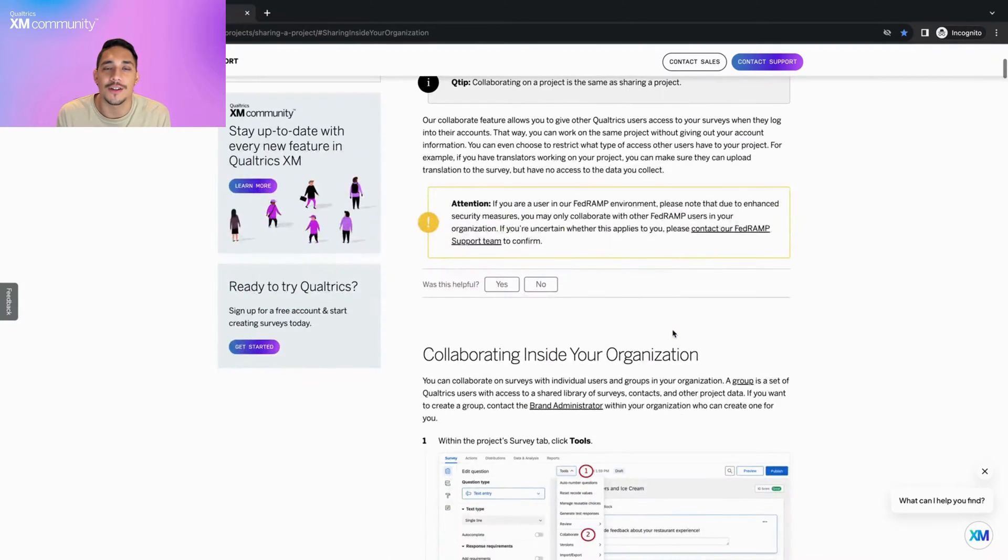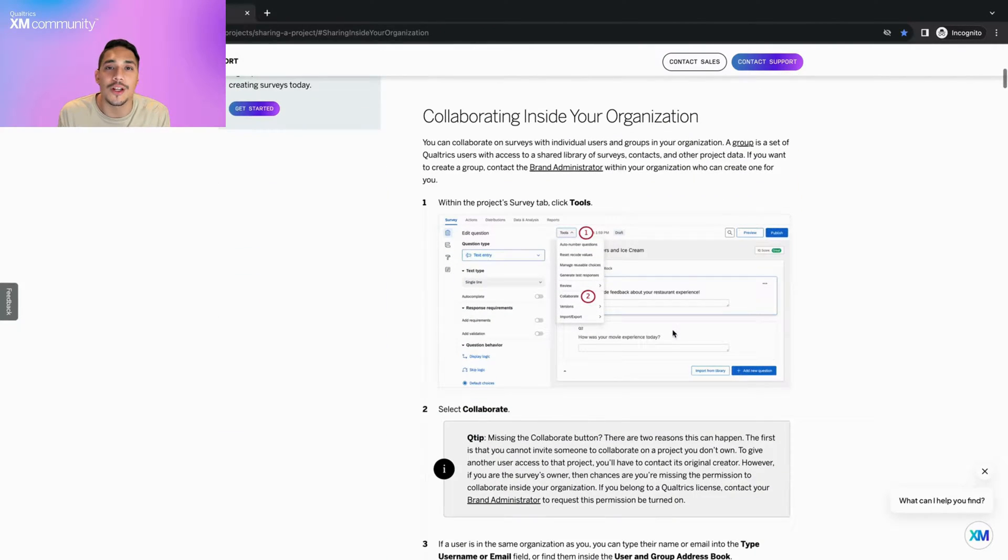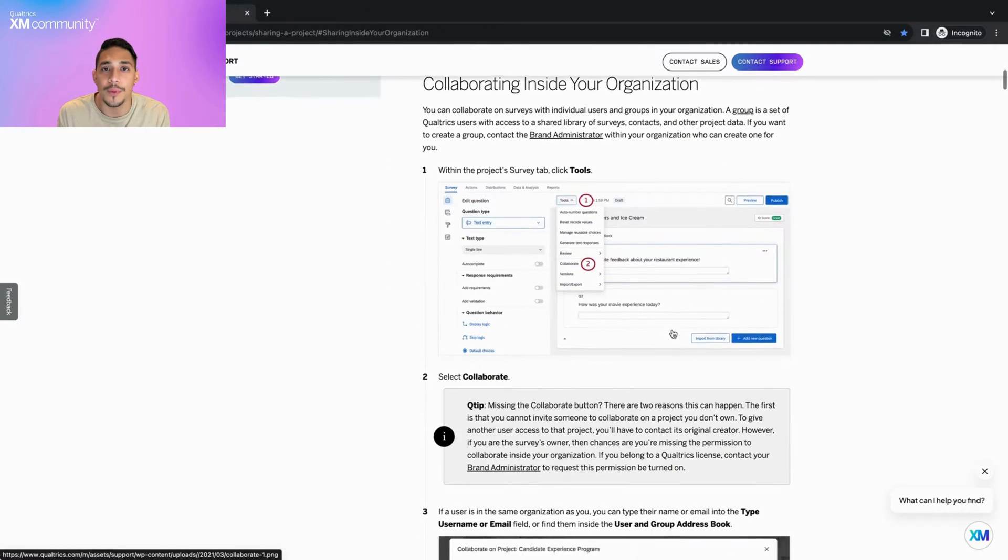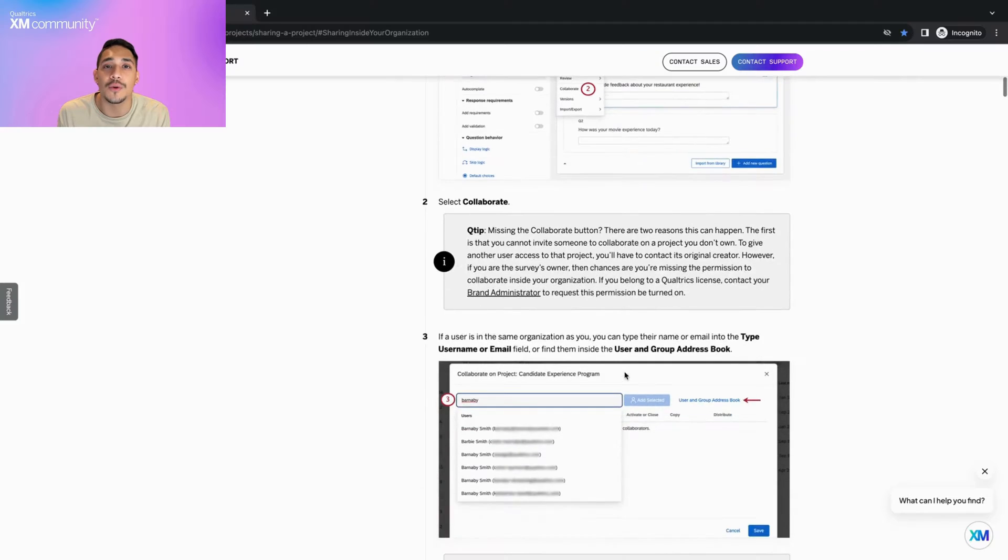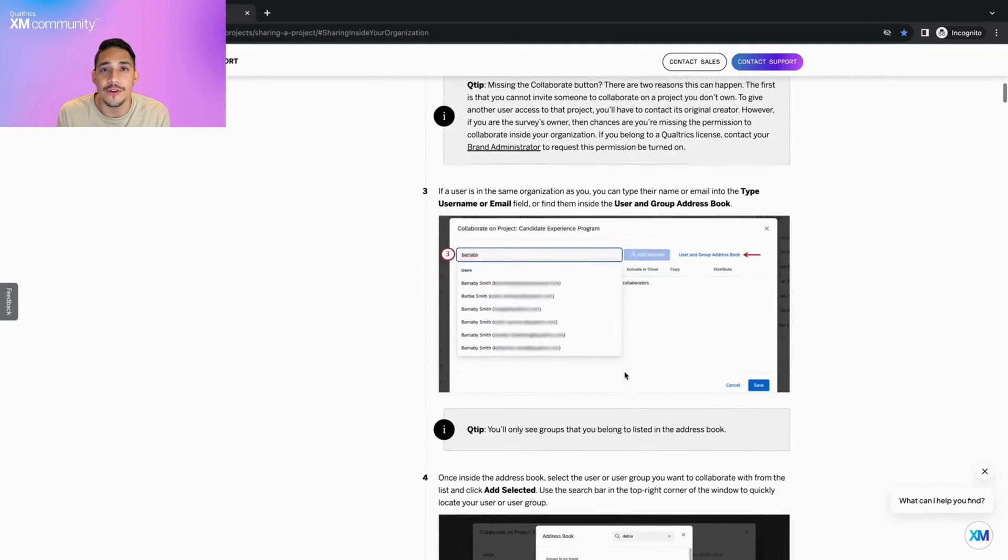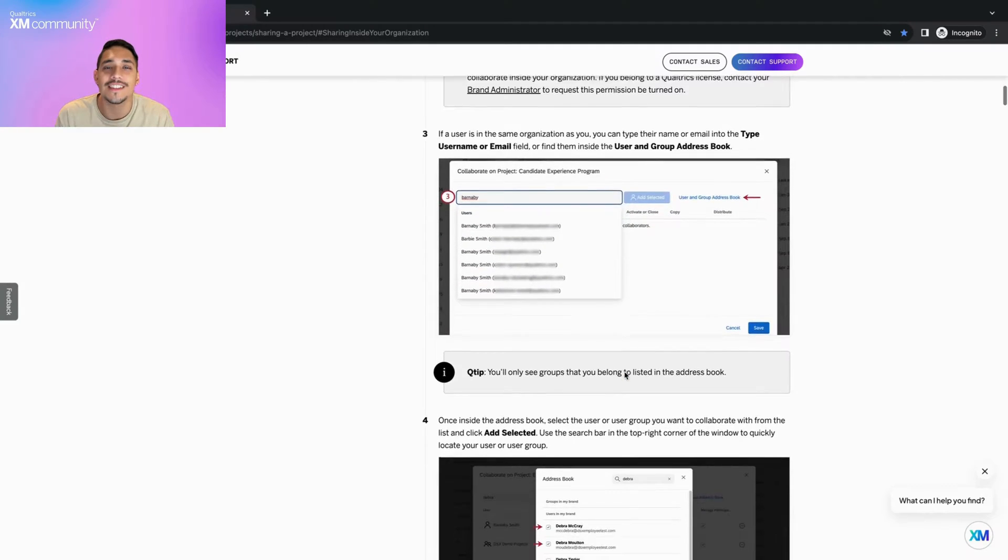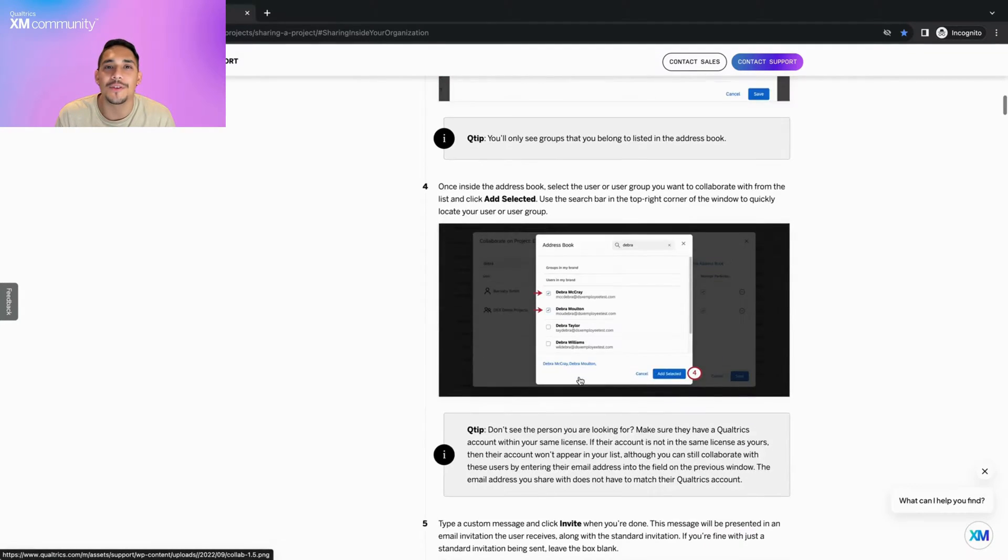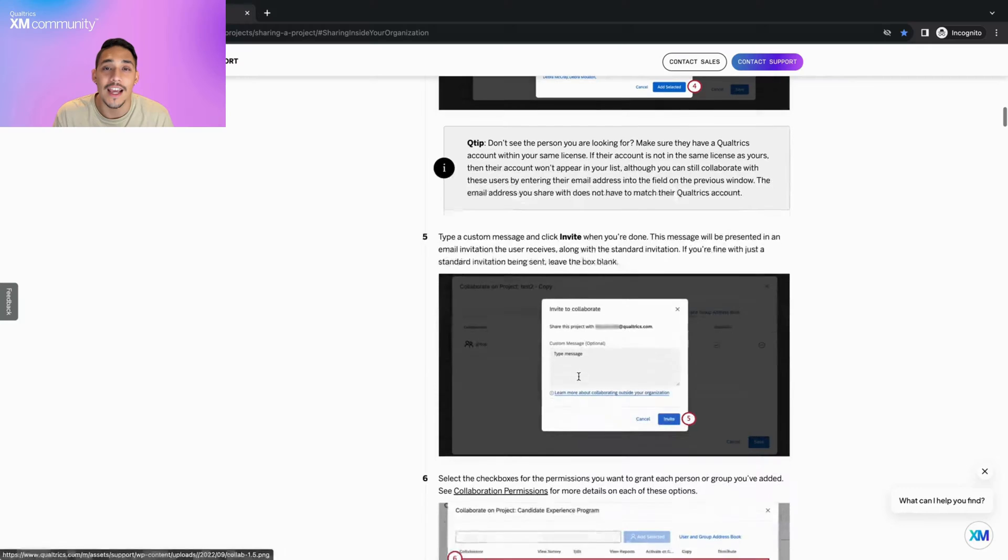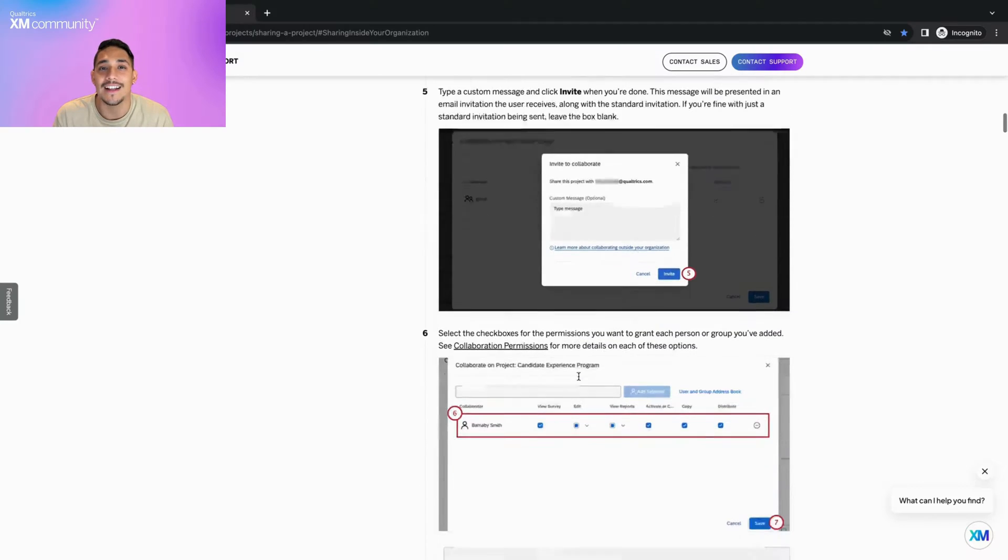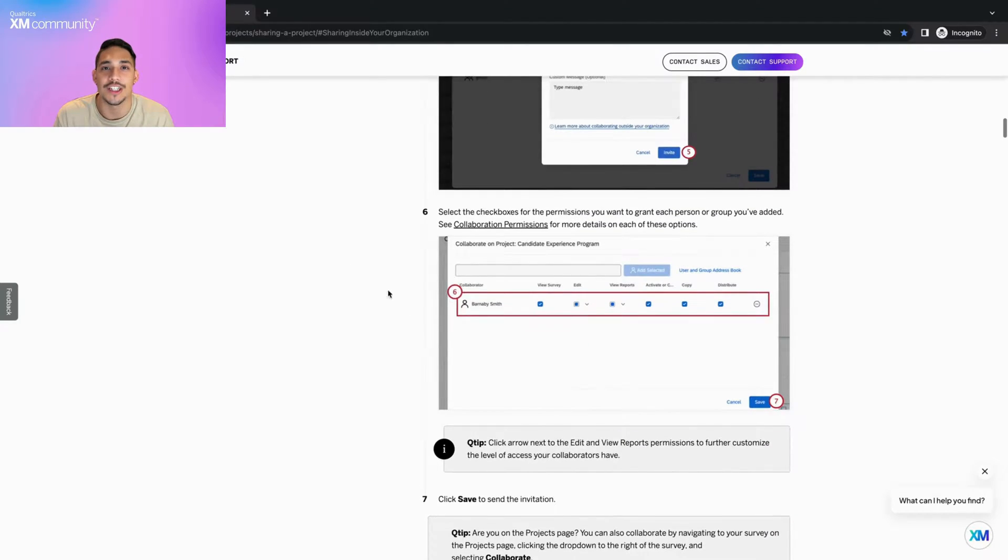Whether you're working on a group project or simply want someone to check your work before publishing, there are many reasons why you would need to share your survey with someone. Today we are going over how to collaborate on a survey project and how to access these shared projects.